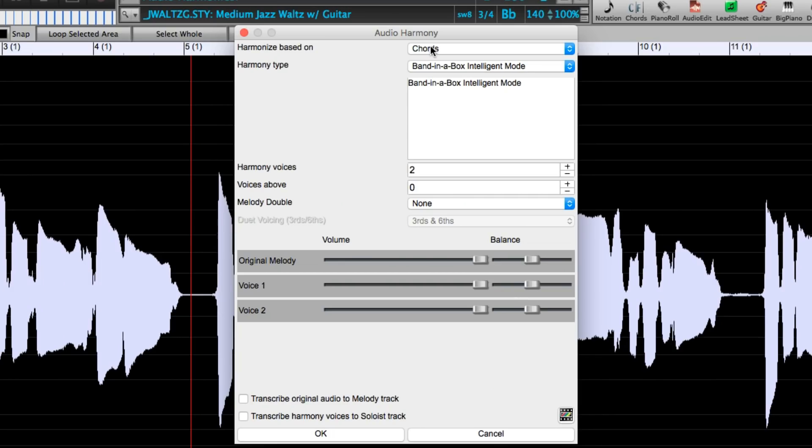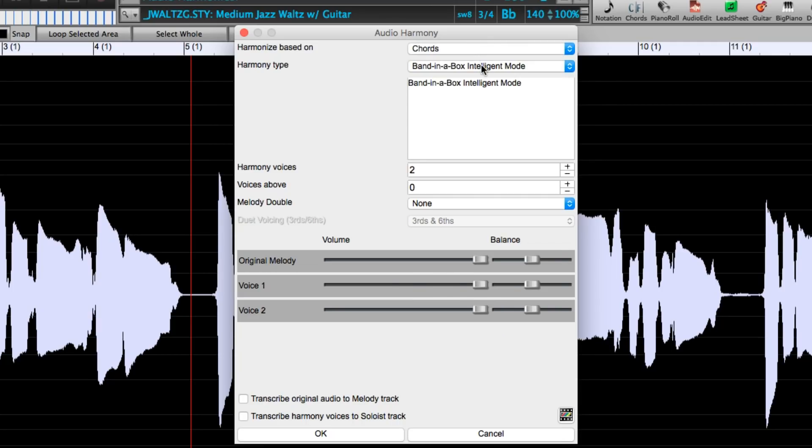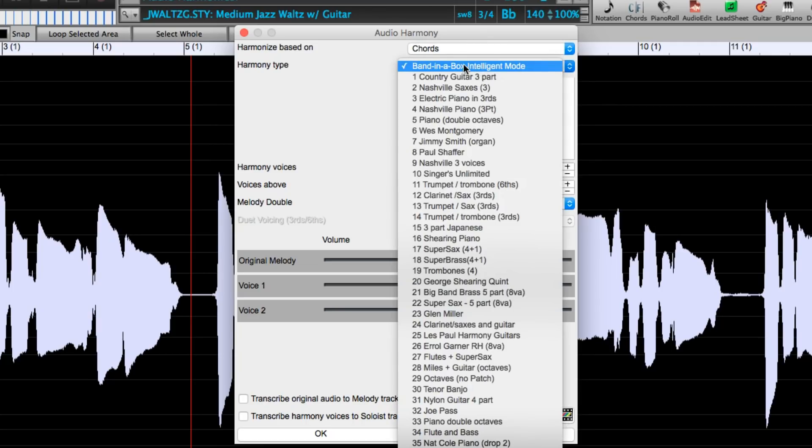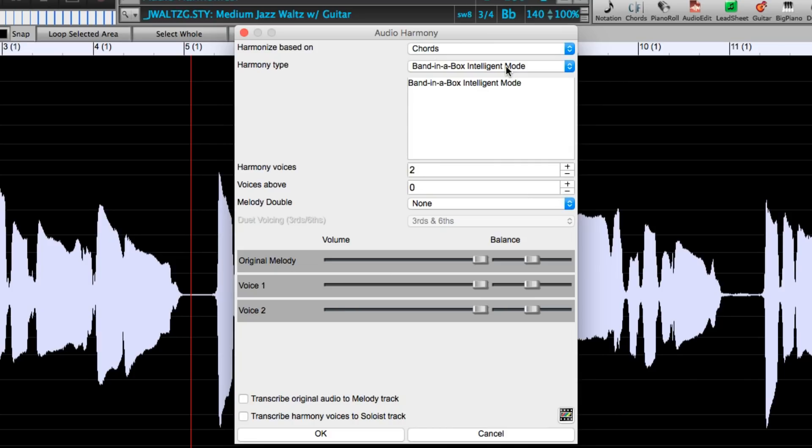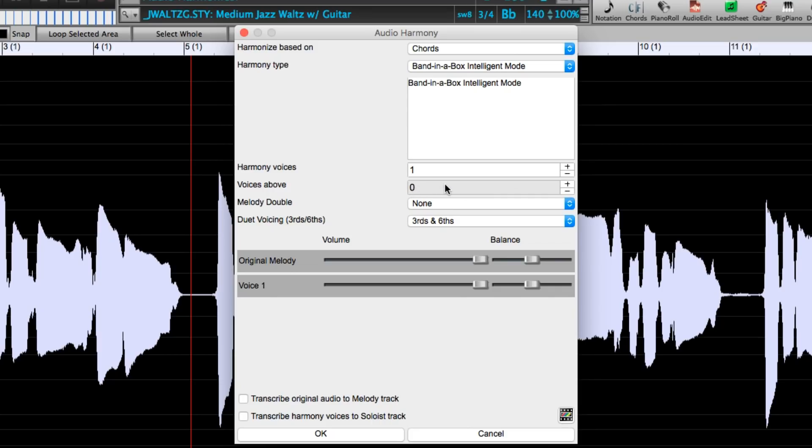I'll get more into the details of this dialogue later but the best setting for general use is to harmonize based on chords with harmony type Band-in-a-Box intelligent mode. You can then choose how many voices you want in addition to the original melody. I just want one extra voice added here. For the voices above setting, because there is only one harmony voice, this can only be zero or one with one meaning the harmony will be above the original melody or zero meaning the harmony will be below the original melody. I want it below so I'll leave it at zero.